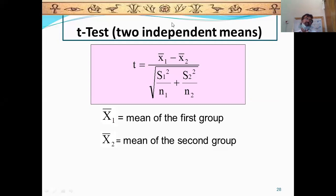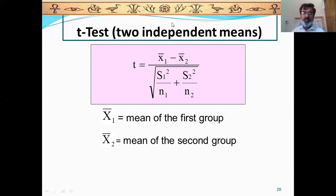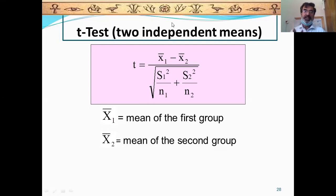Each group will have its own mean, deviation, and sample size. You put these into the formula and then draw a conclusion after the calculation. So you have to work with two samples — two separate groups.